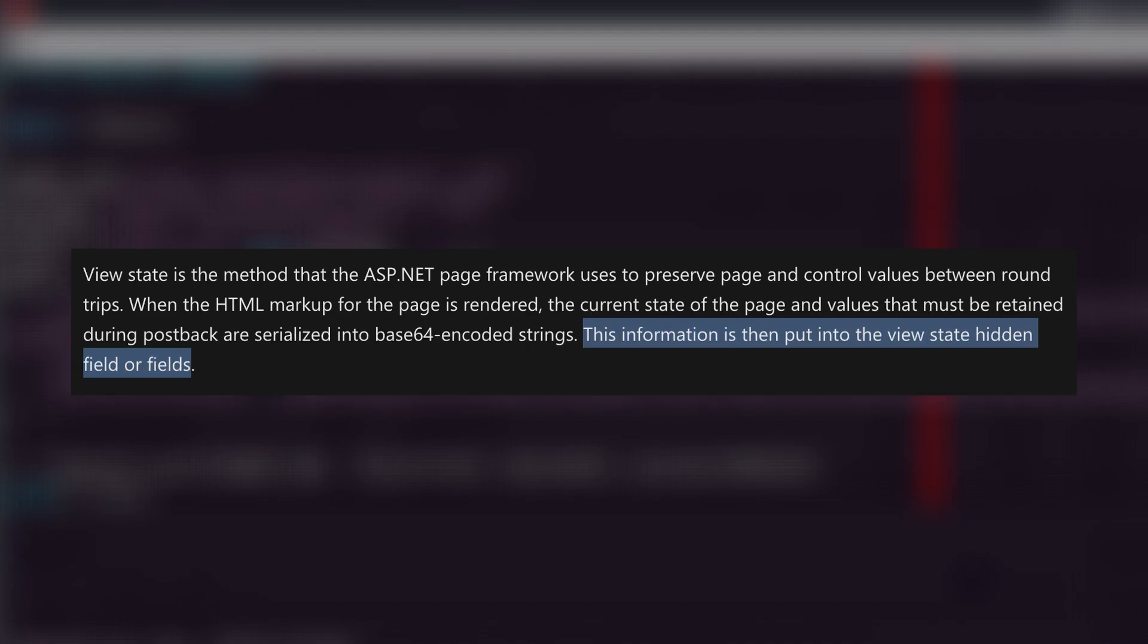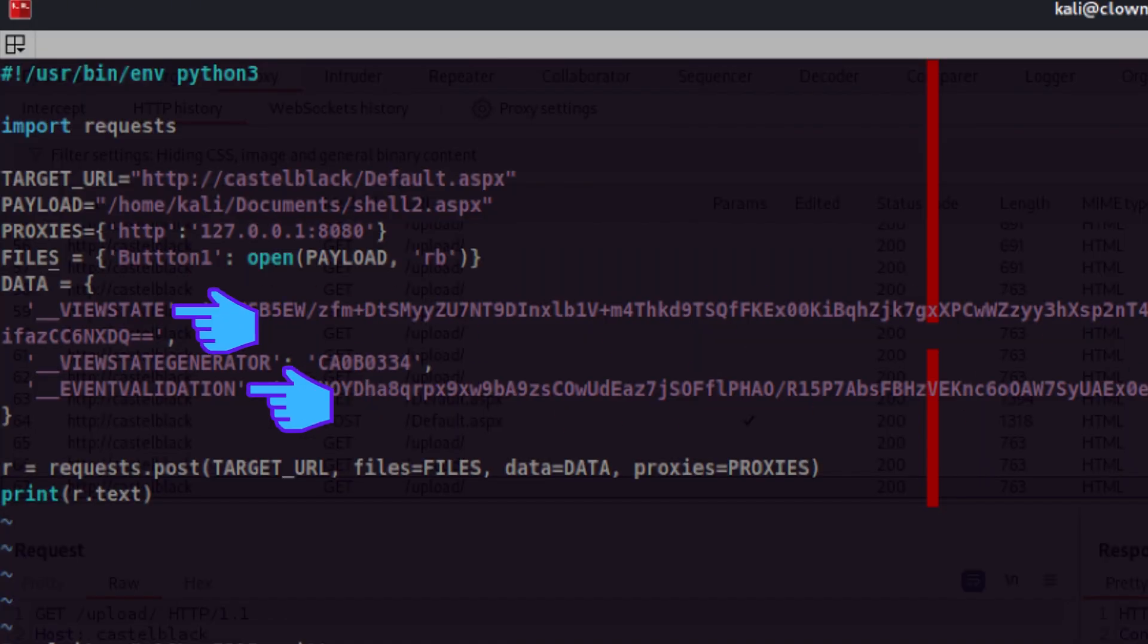These are added as hidden fields and serialized into base64 encoded string. Two of these values are dynamic so we need to adjust our script to get their values.